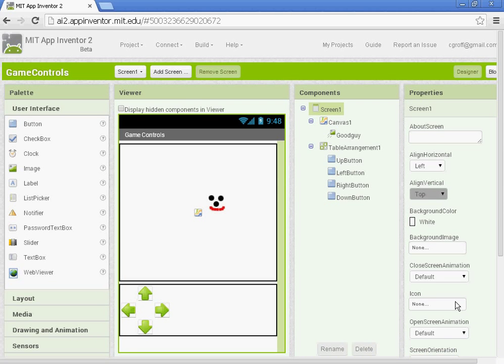In part three of the game controls, we're going to be adding in the reward and setting up the score and then a collision with the good guy and the reward.